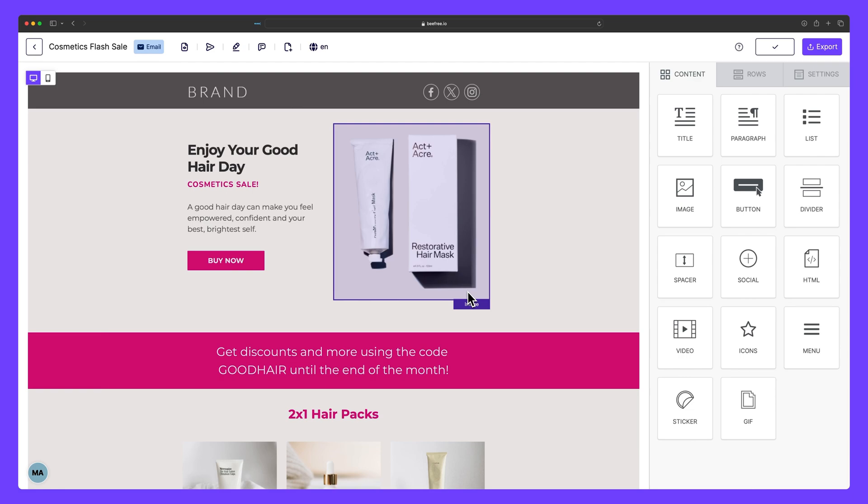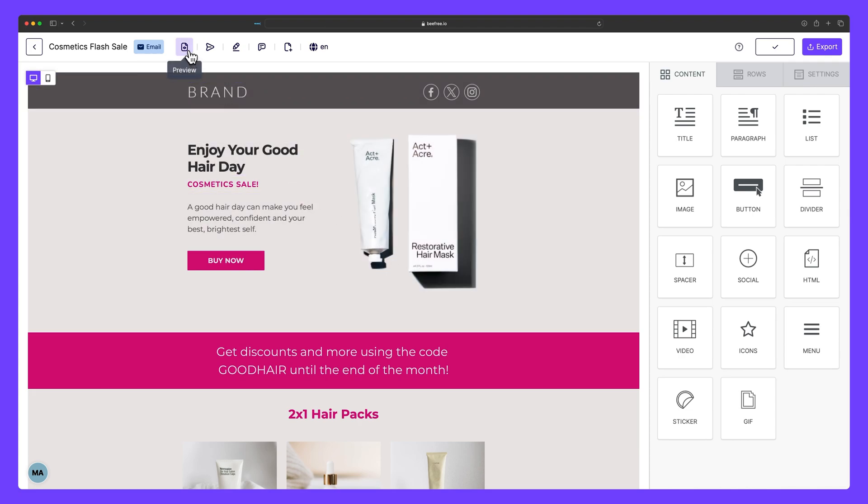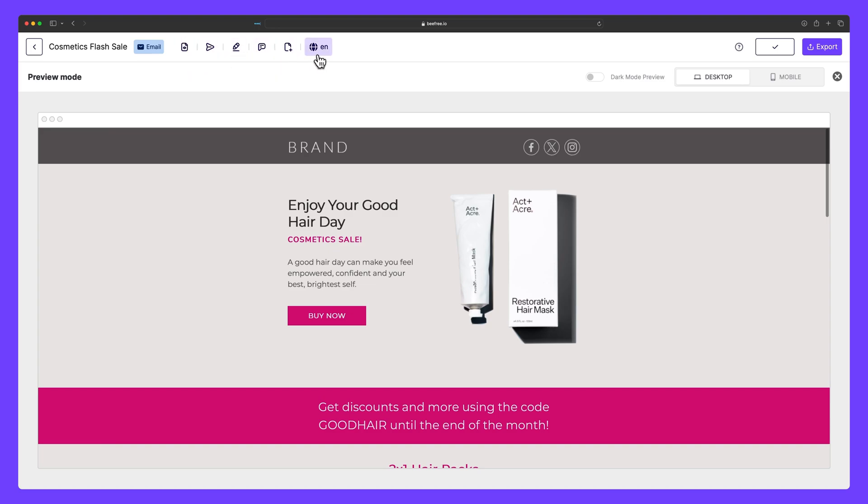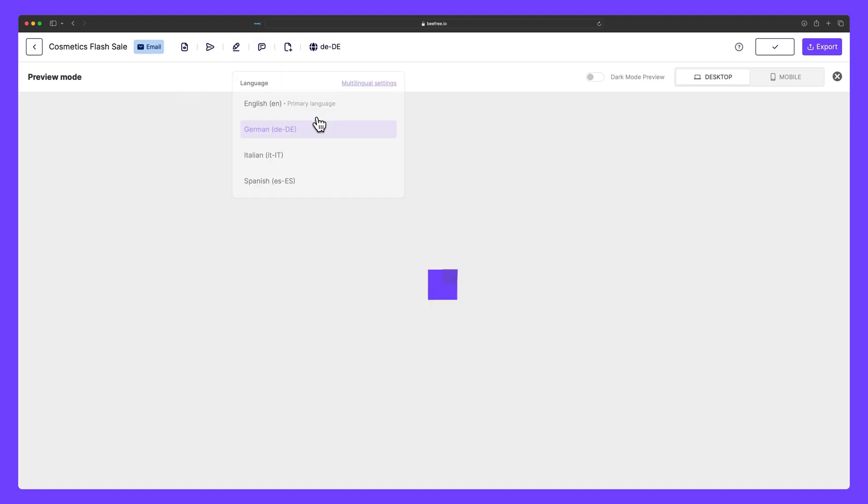By using multilingual designs, you'll have access to several other options in the builder that you can take advantage of. Previewing your design is now localized, so you can view each variation of your email or page based on the language you select in the dropdown menu. These same options are shown when sending a test of your email and exporting your design.